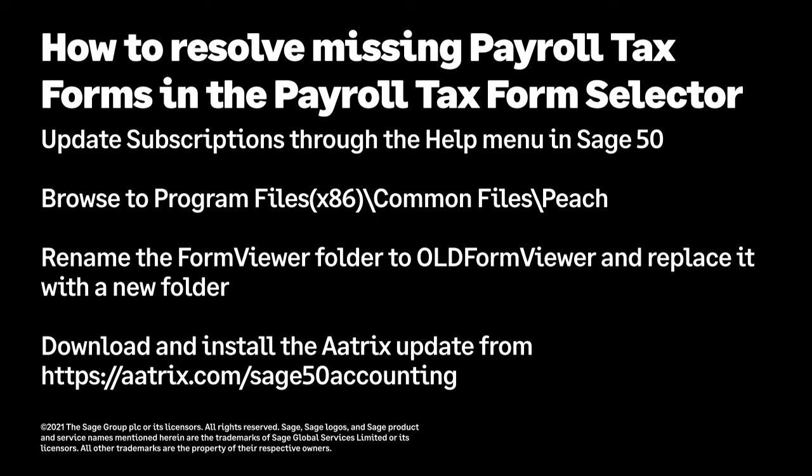the issue can usually be resolved by updating subscriptions or by reinstalling the ATRIX tax form update. Today, we will go over steps for both of these processes.